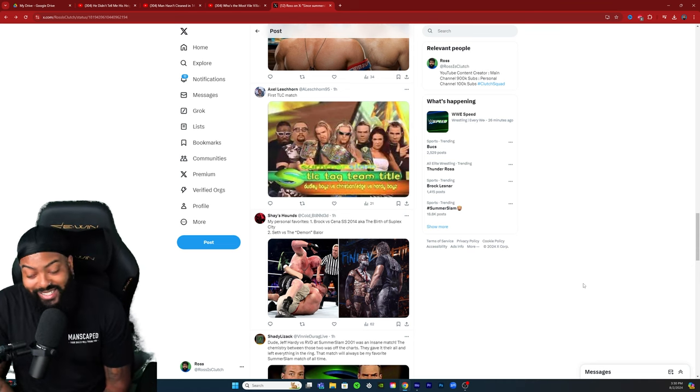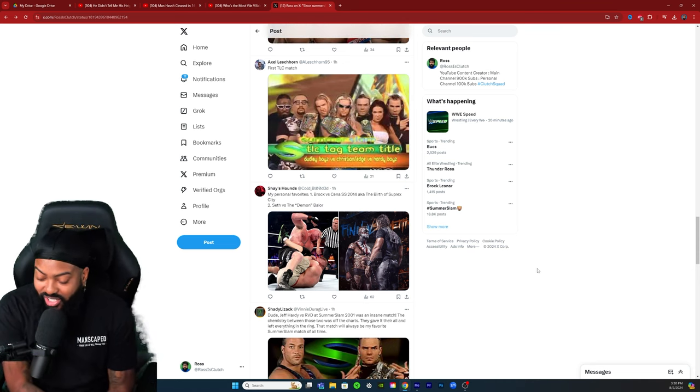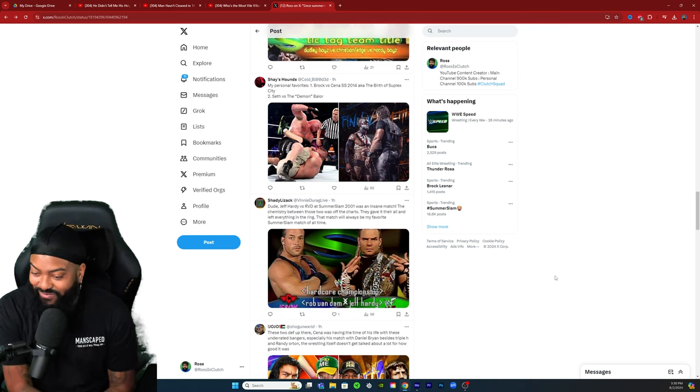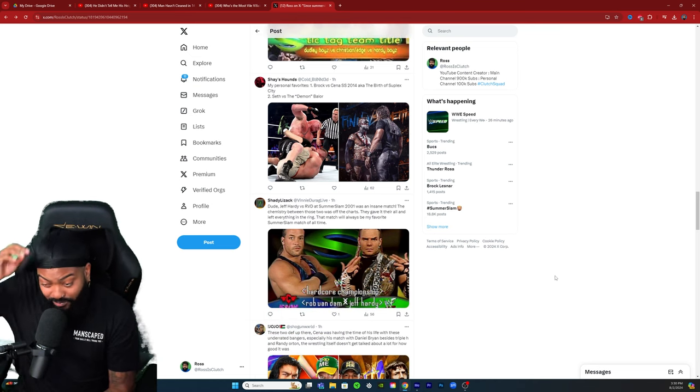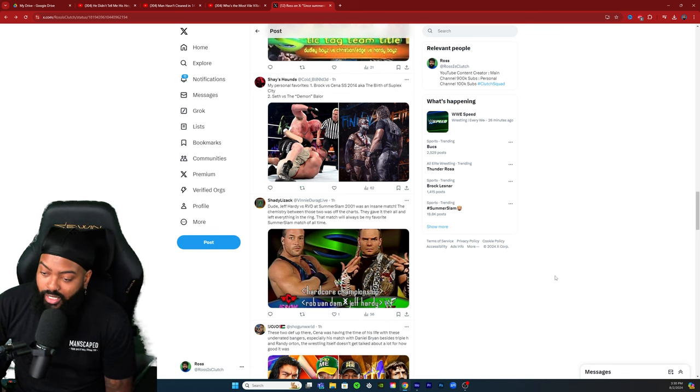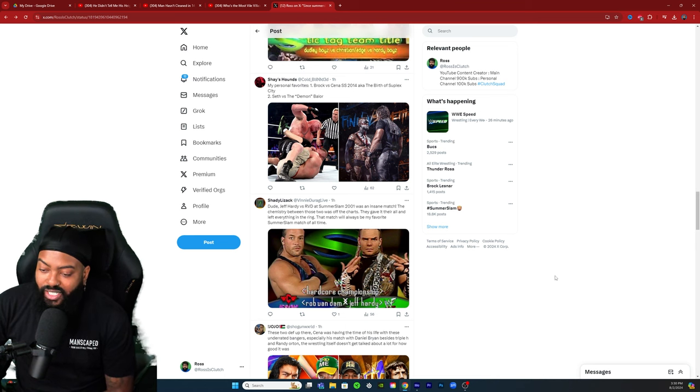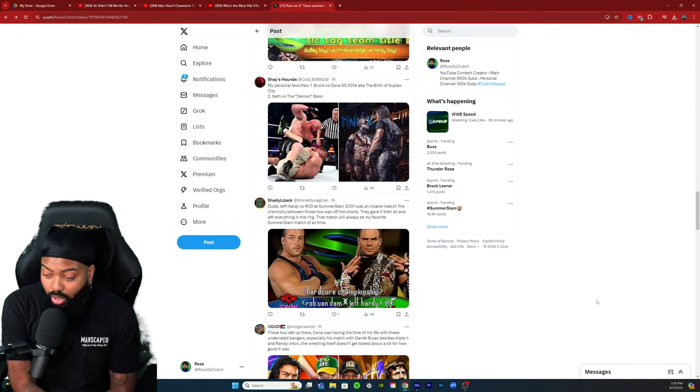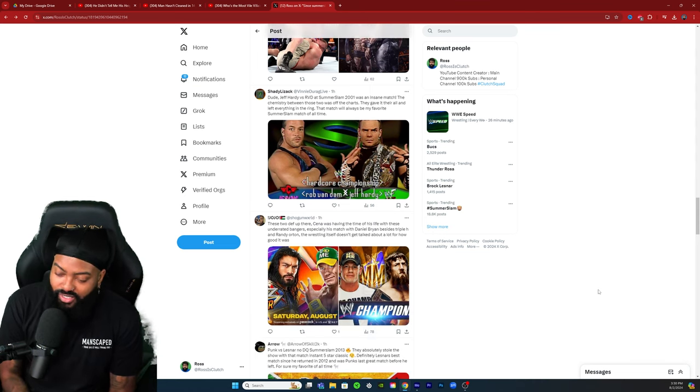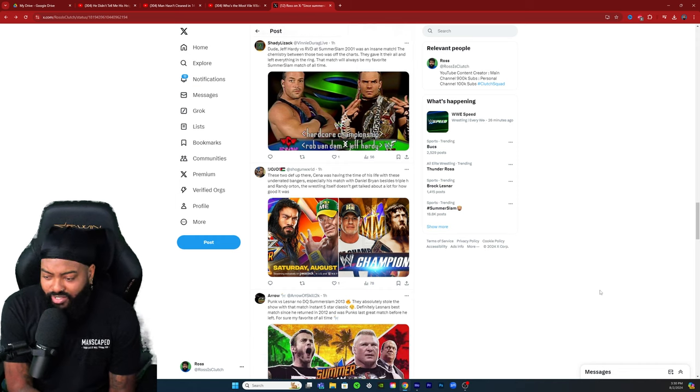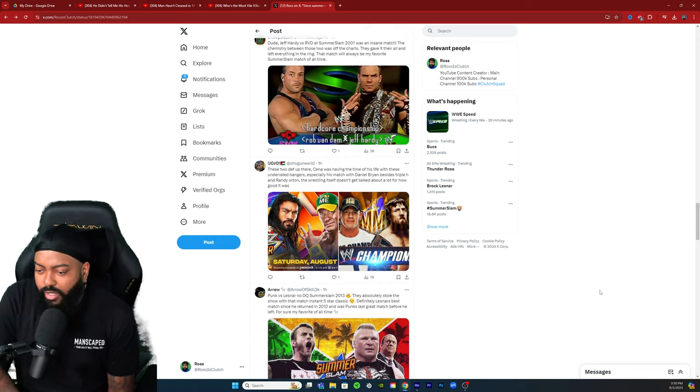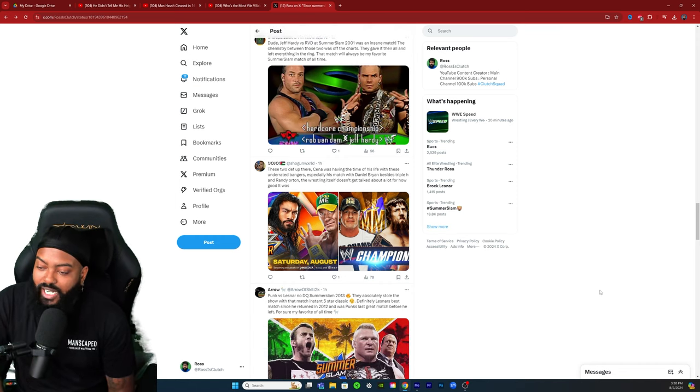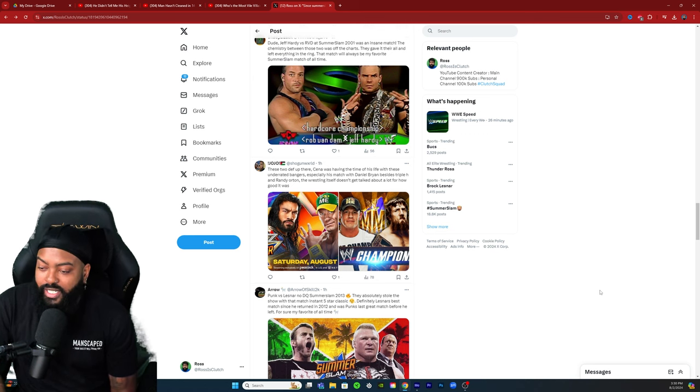The time John Cena got jobbed out to Brock Lesnar, wild. Jeff Hardy versus RVD at SummerSlam 01 was an insane match. The chemistry between these two was off the charts, they gave it their all and left everything in the ring. That match will always be my favorite SummerSlam match of all time. I may have to go back and re-watch that. These two def up there, Cena was having a time of his life with these underrated bangers, especially with his match with Daniel Bryan.